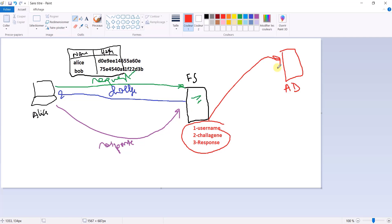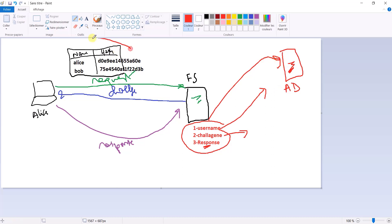The file server sends all this information — the response, the challenge, and the username — to Active Directory. The file server connects to Active Directory because Active Directory can verify whether Alice has permission to access those files. Active Directory has a copy of all password hashes in ntds.dit, the Active Directory database, along with usernames.